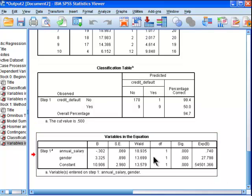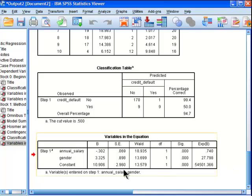Now, the last table in the regression model, which actually has a fair bit of information, interpretive information, is the variables in the equation table.